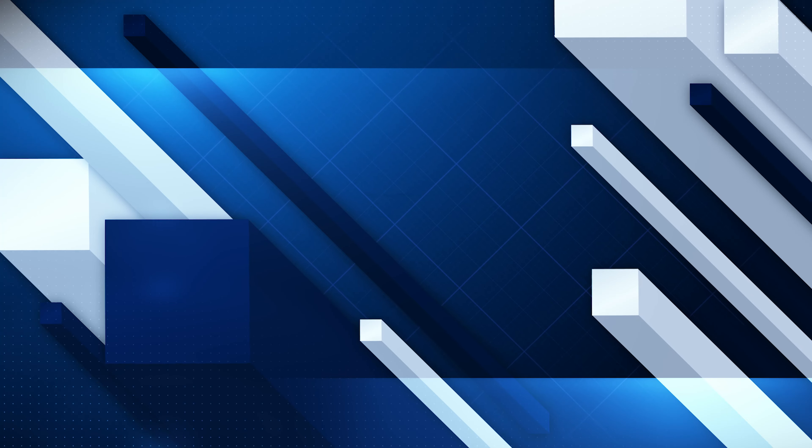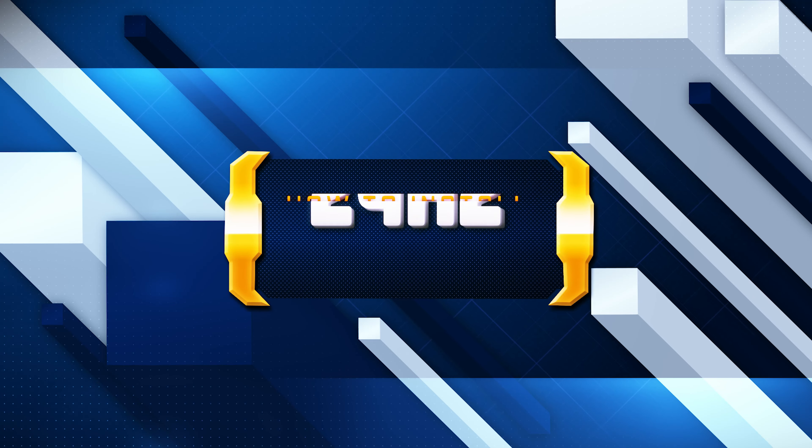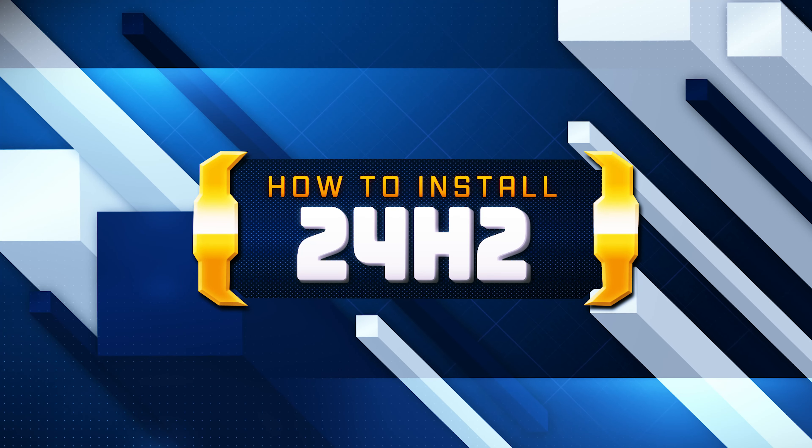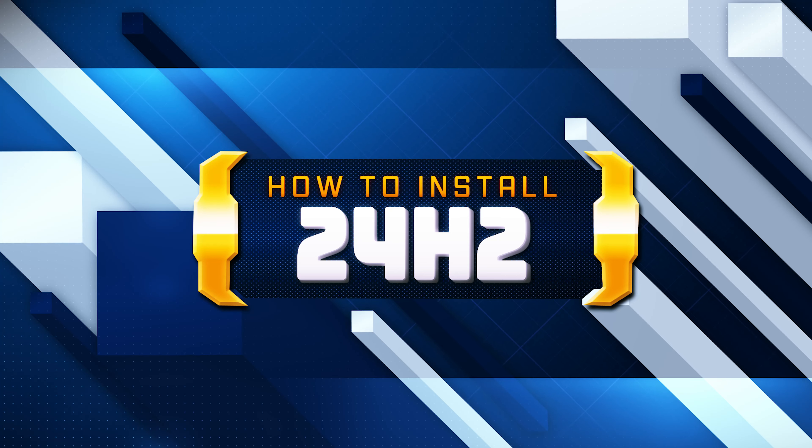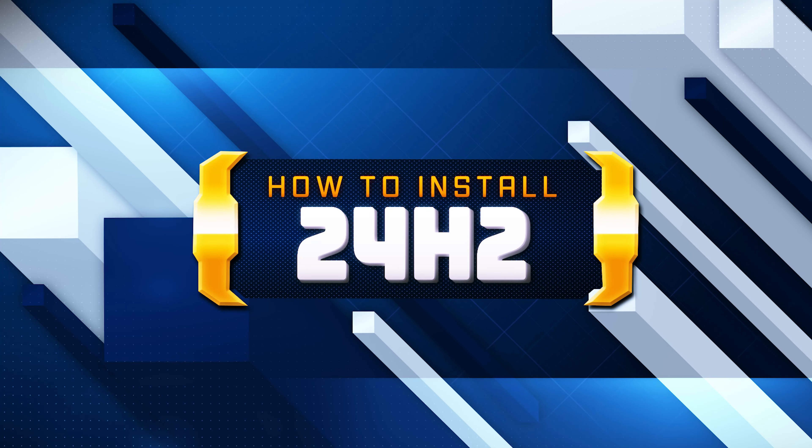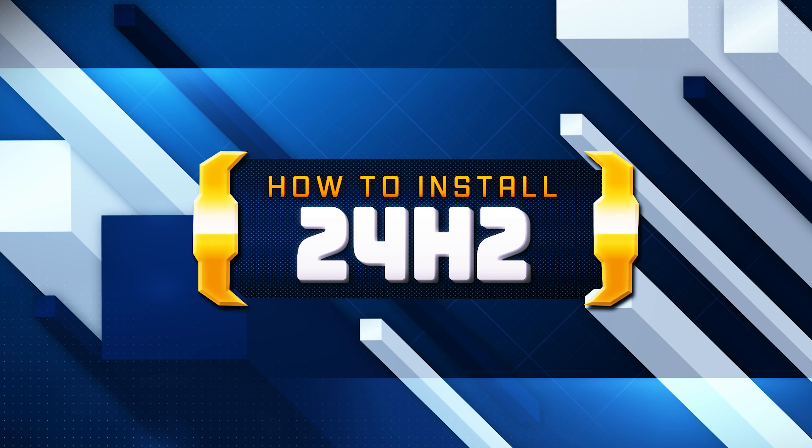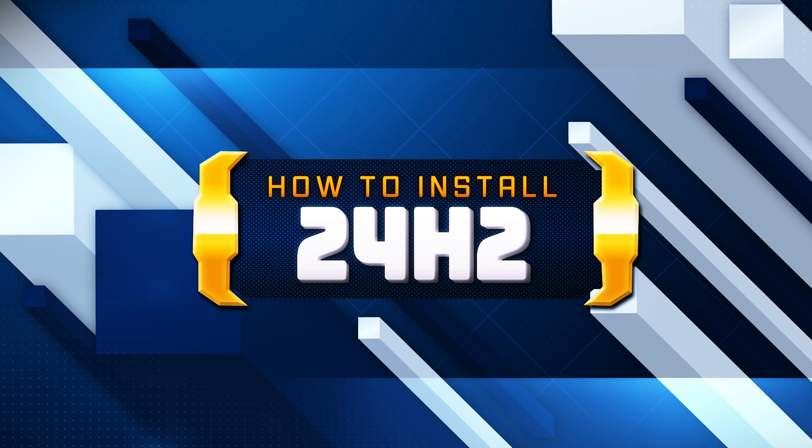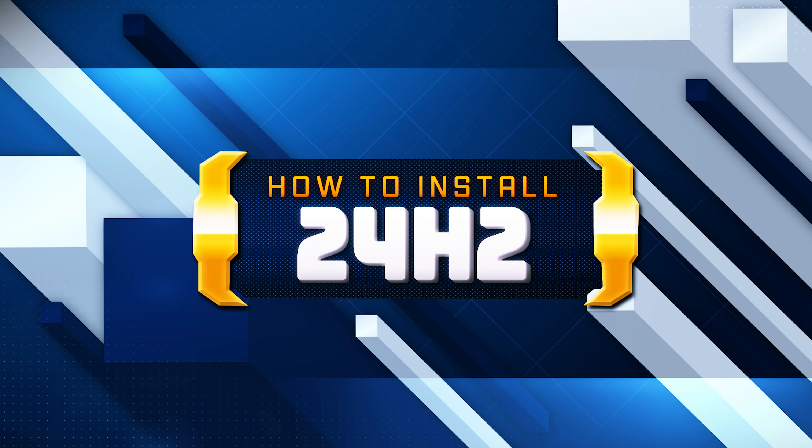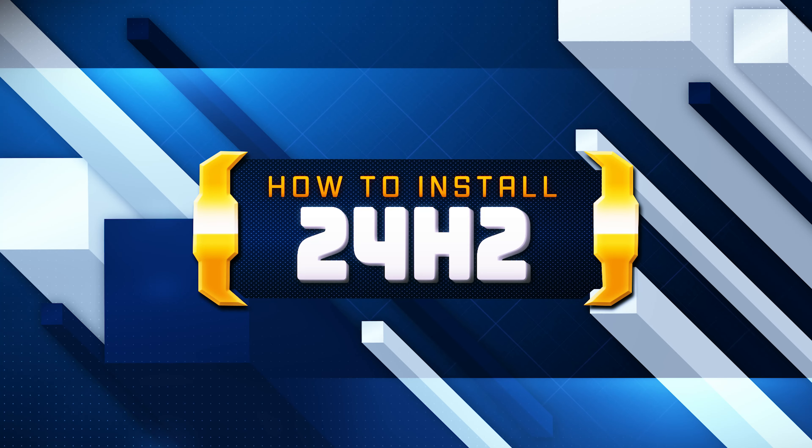Want to upgrade to the latest version of Windows 11? In this tutorial, I'll walk you through the entire process of downloading and installing Windows 11 version 24H2, the latest update packed with new features and improvements. Whether you're upgrading from Windows 10 or updating a current version of Windows 11, this guide makes it easy for everyone.